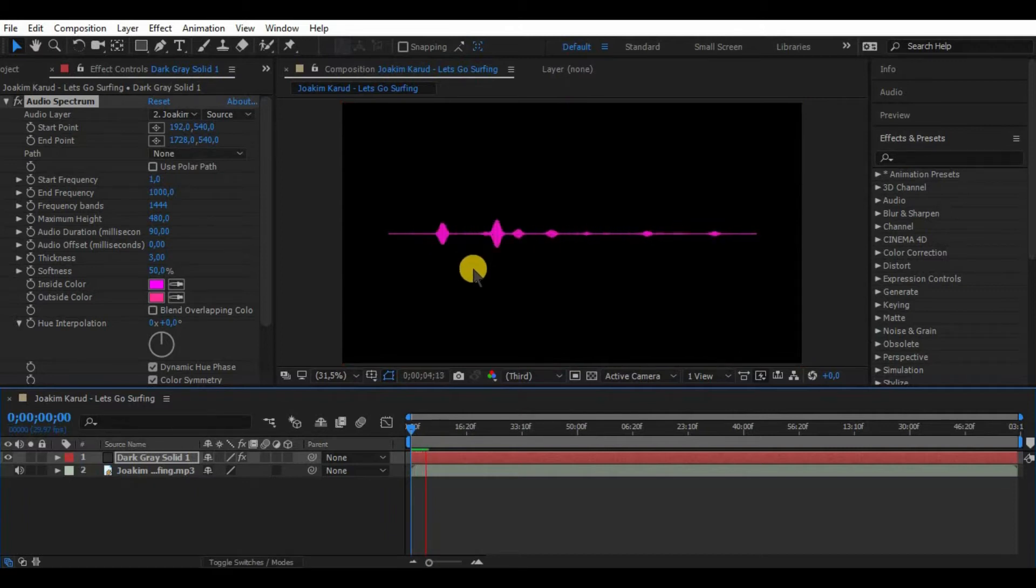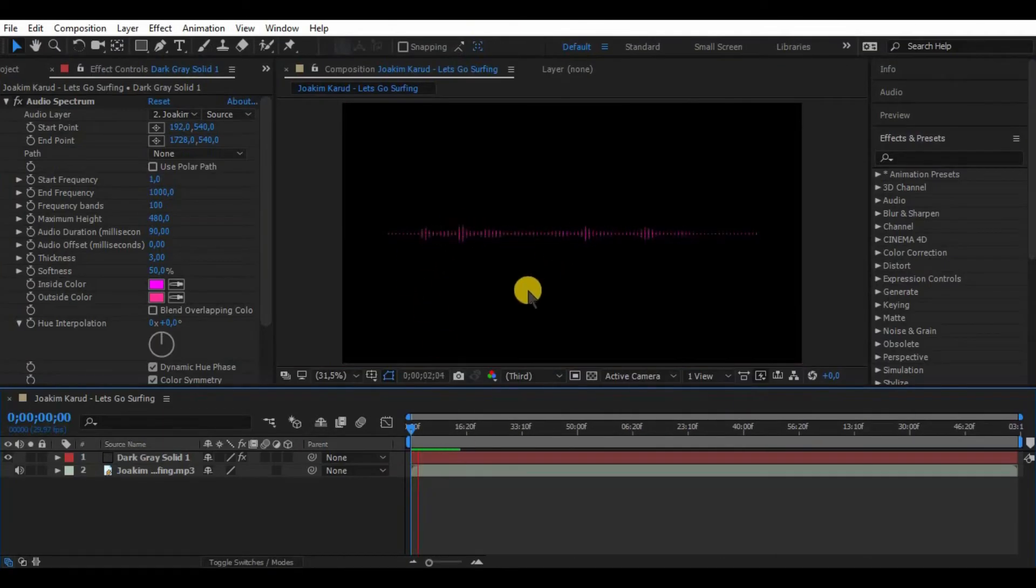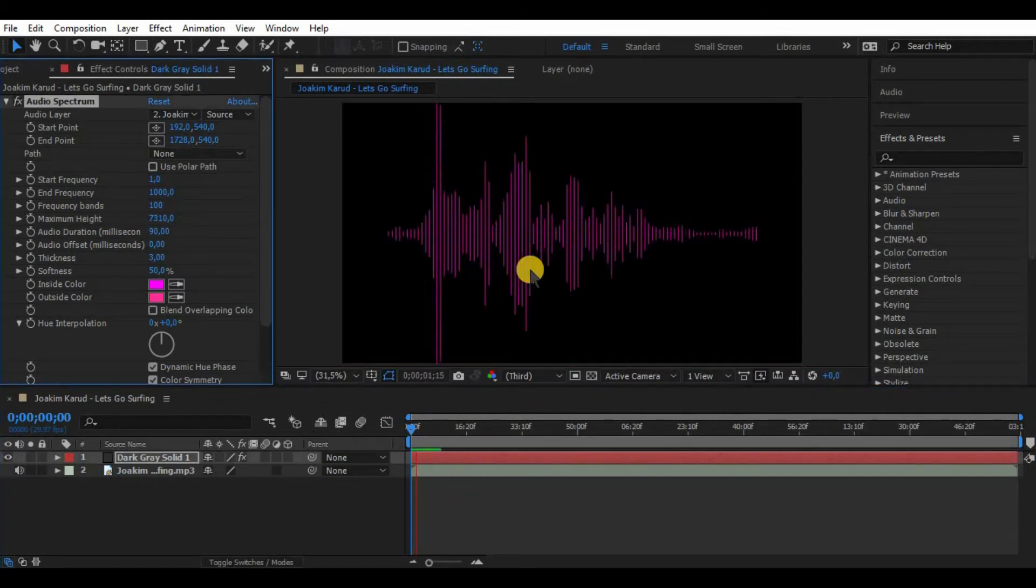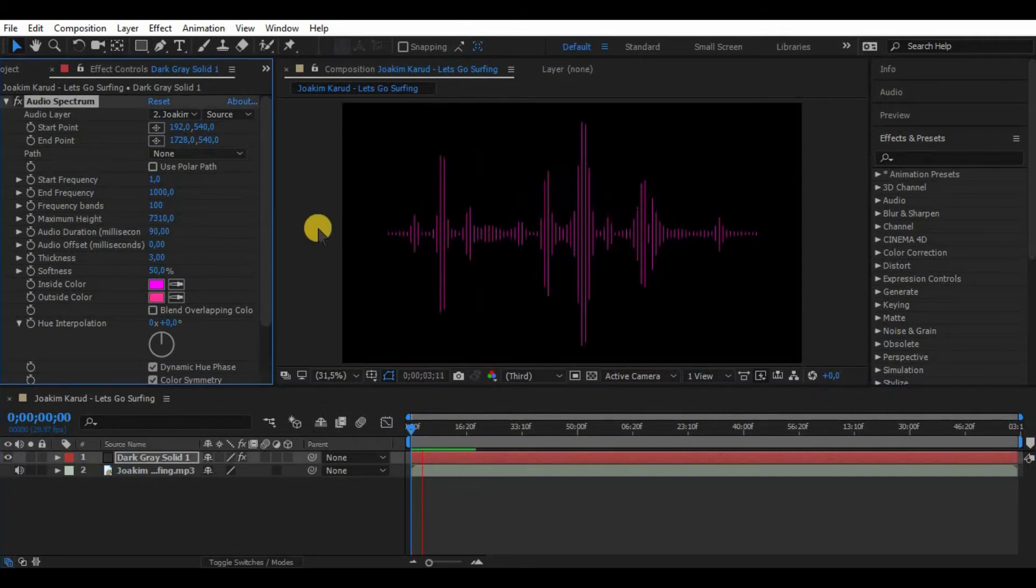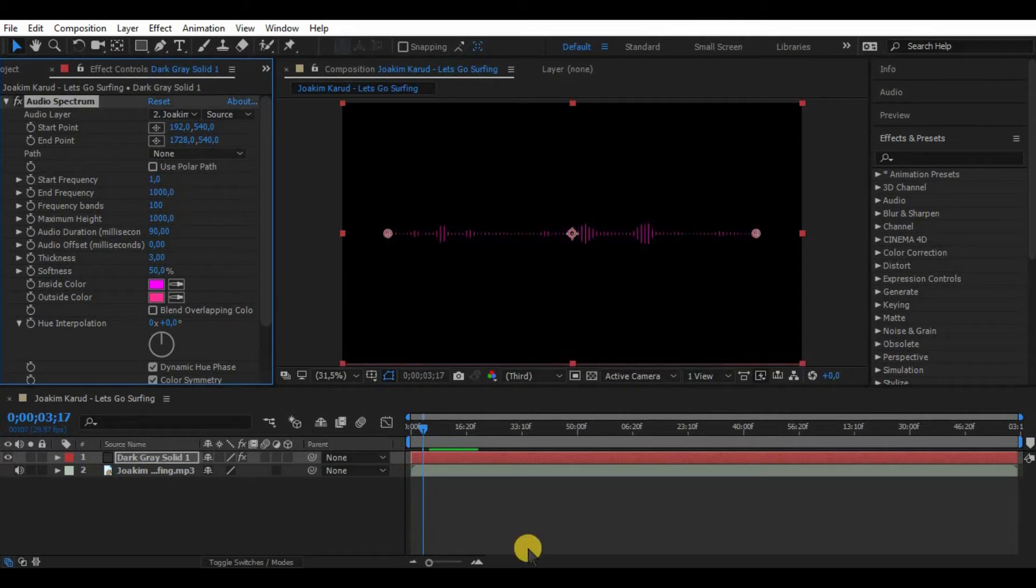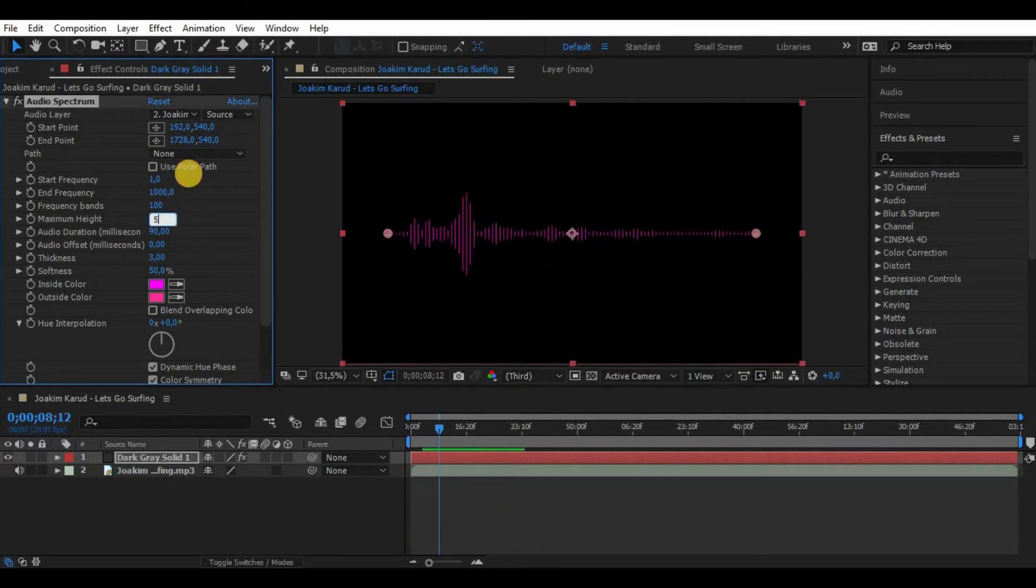Maximum height increases the height of our waveform according to the music. Once again we have to play around with it a little bit just to find the perfect option because we don't want it to go over our screen and get cut.